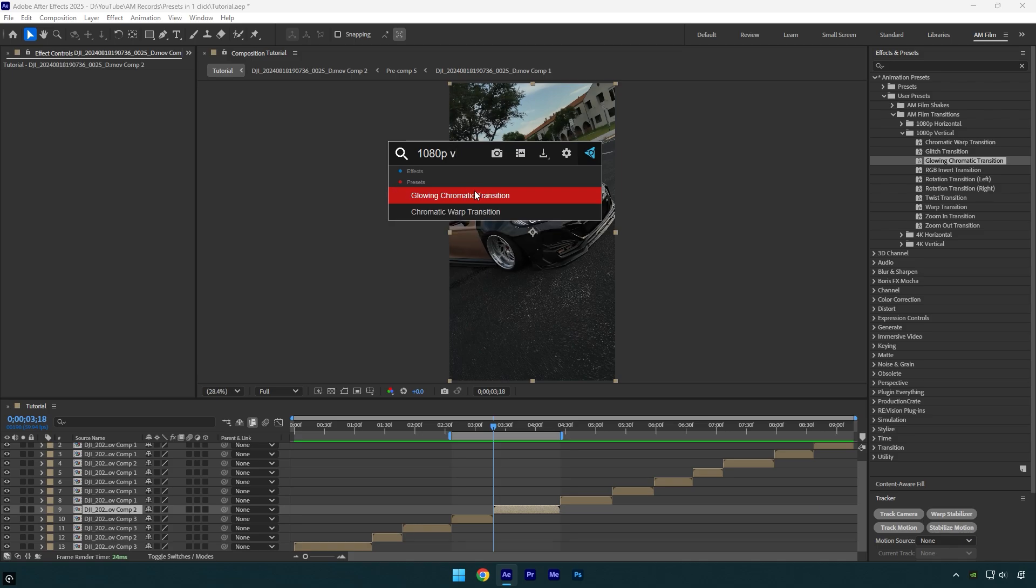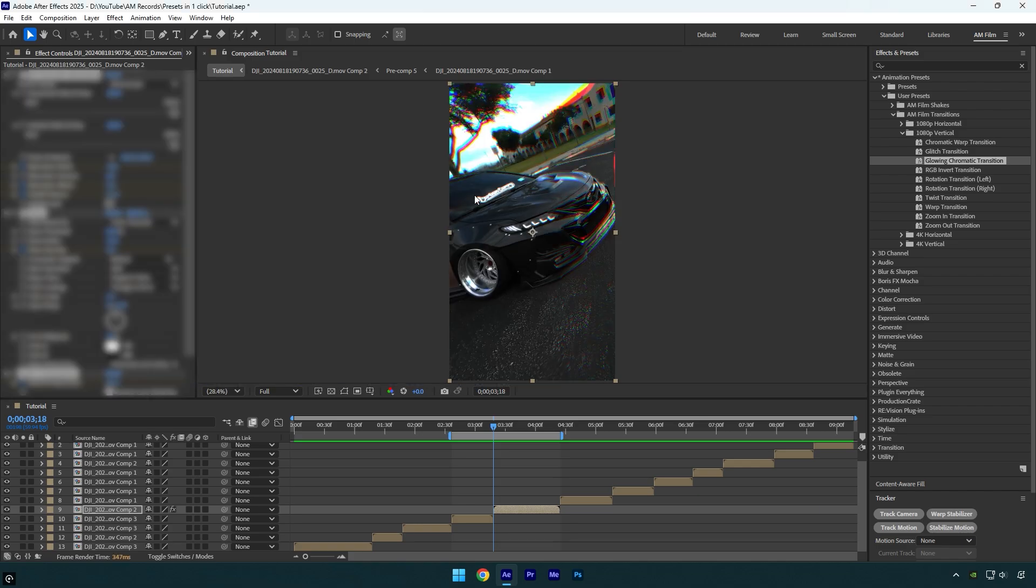If you type in 1080p V, it will find presets from vertical folder, and by clicking on one of the presets, you will apply it easily on your video or on an adjustment layer.